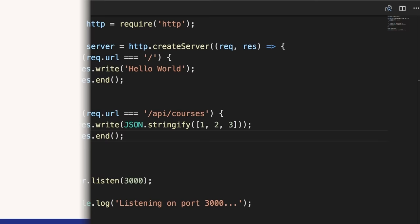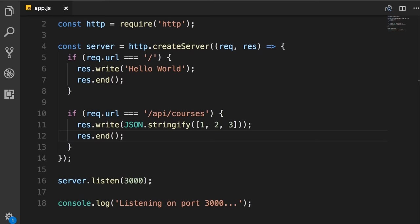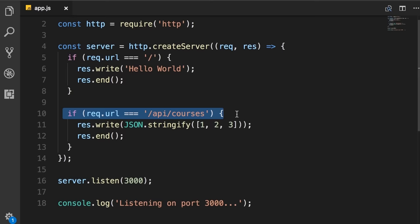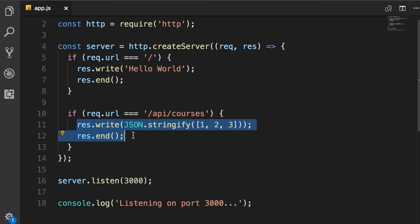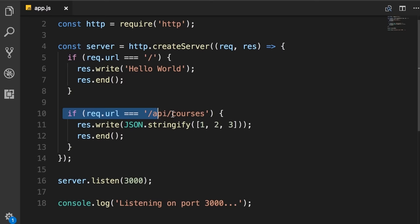Here's the code we wrote in the section about Node core using the HTTP module. We can create a web server with a callback function that takes request and response parameters. With the request object, we can check the URL and define various routes. For example, if we have a request for slash api slash courses, this is how we respond to the client. While this works, it's not very maintainable — as we define more routes, we need to add more if blocks. That's when a framework comes in. A framework gives our application a proper structure so we can easily add routes while keeping code maintainable.